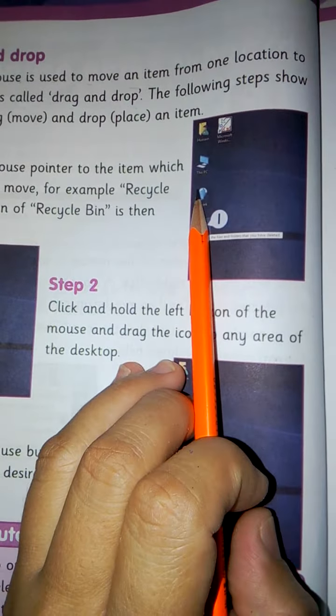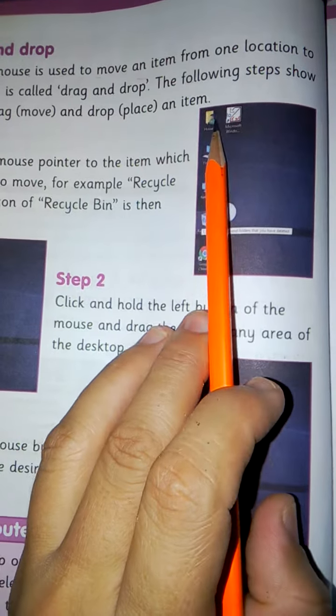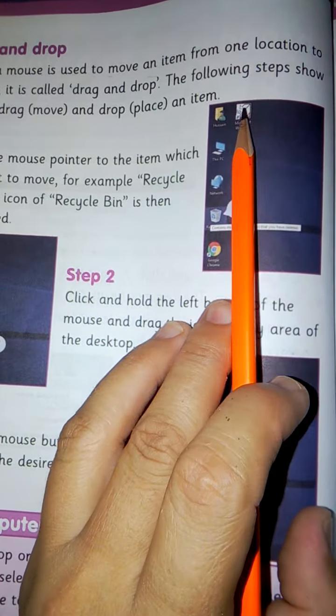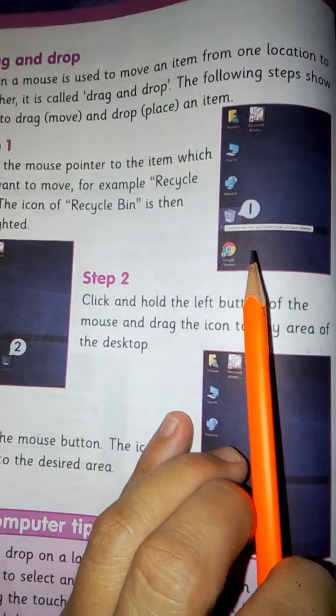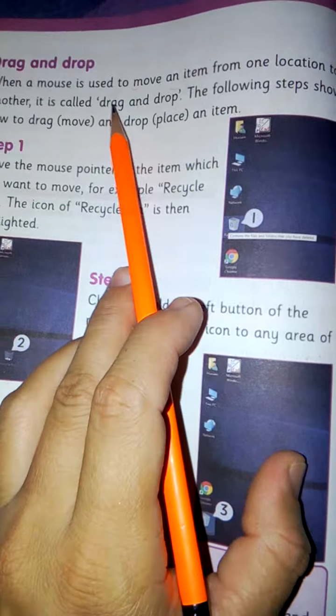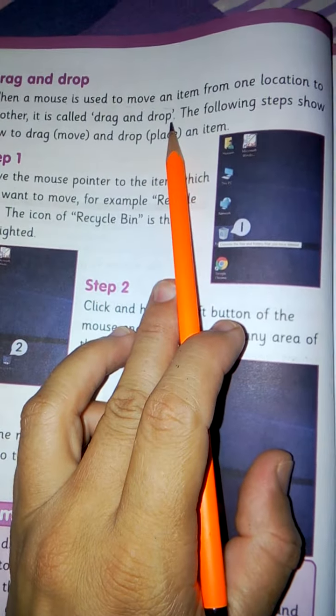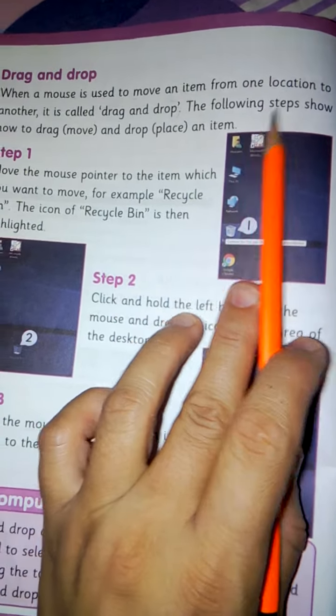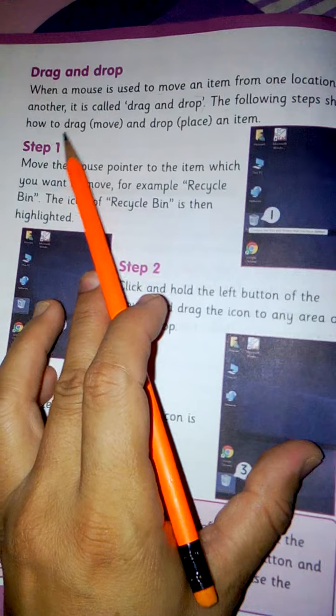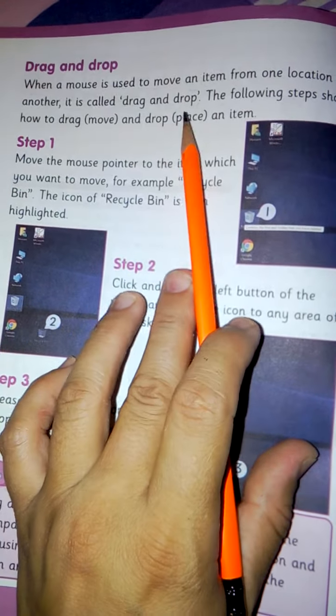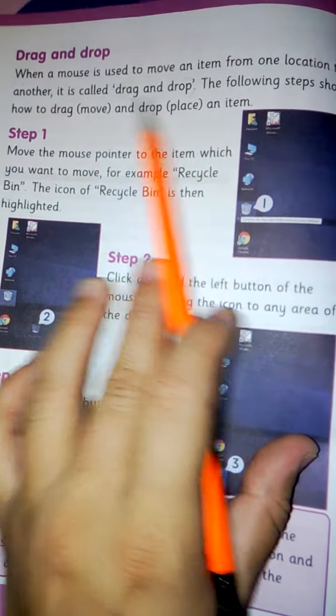When we shift the item from one to the other place and drop. The following steps show how to drag, meaning move, and drop, meaning place, an item. Drag is to move one to the other place.